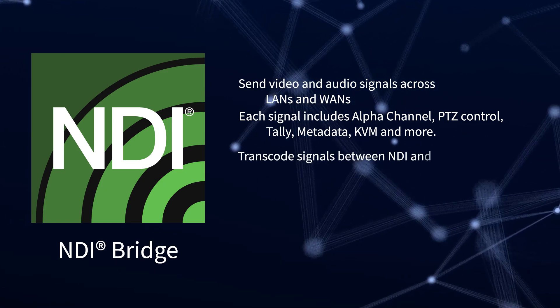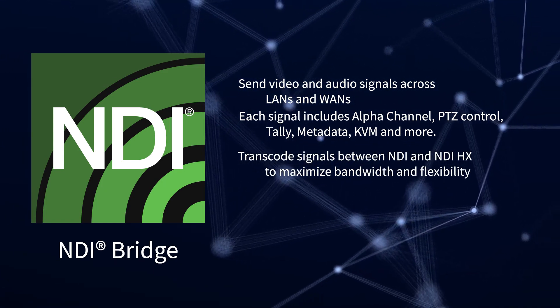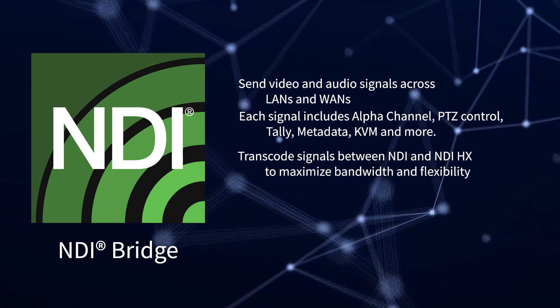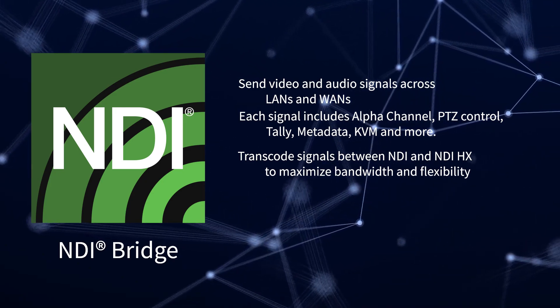It can also transcode signals between NDI and NDI HX to maximize bandwidth and flexibility.